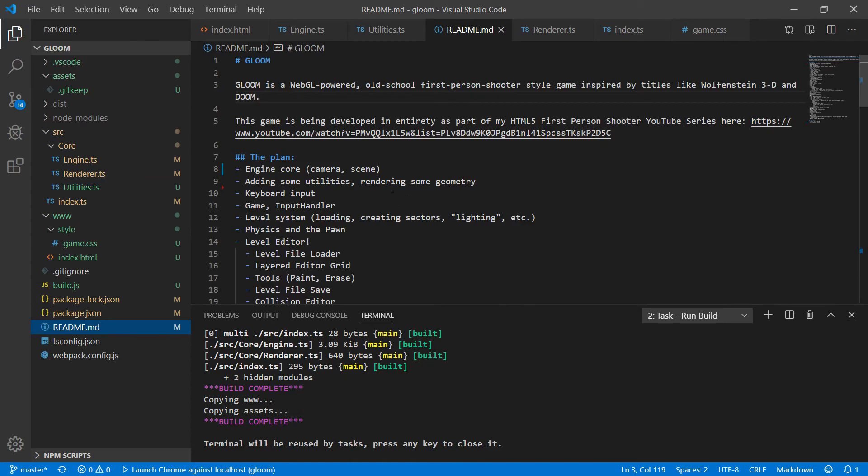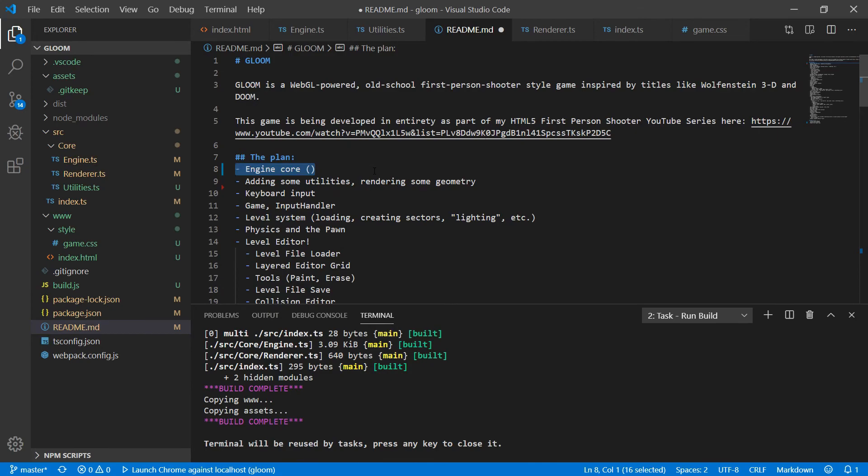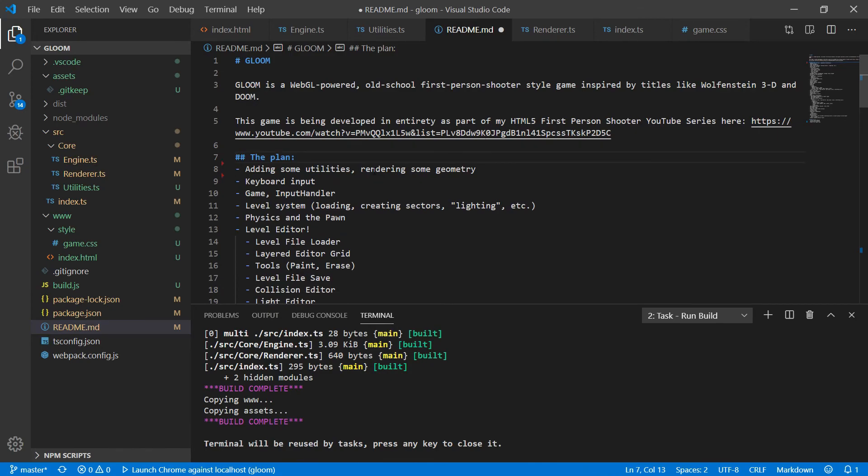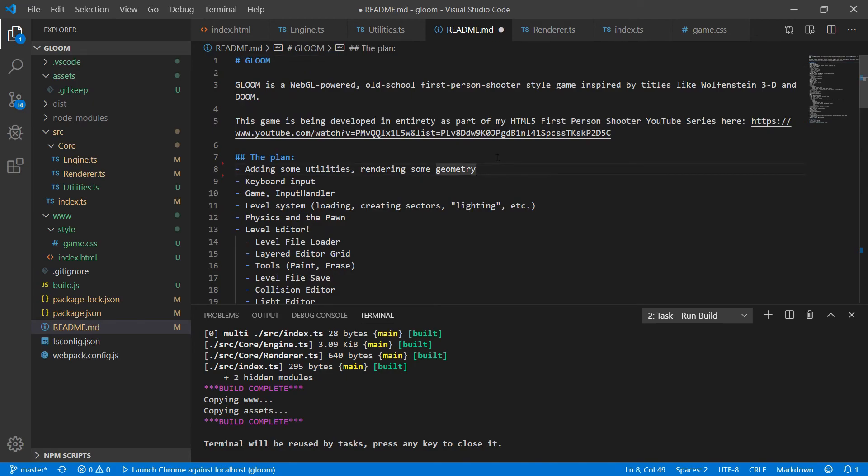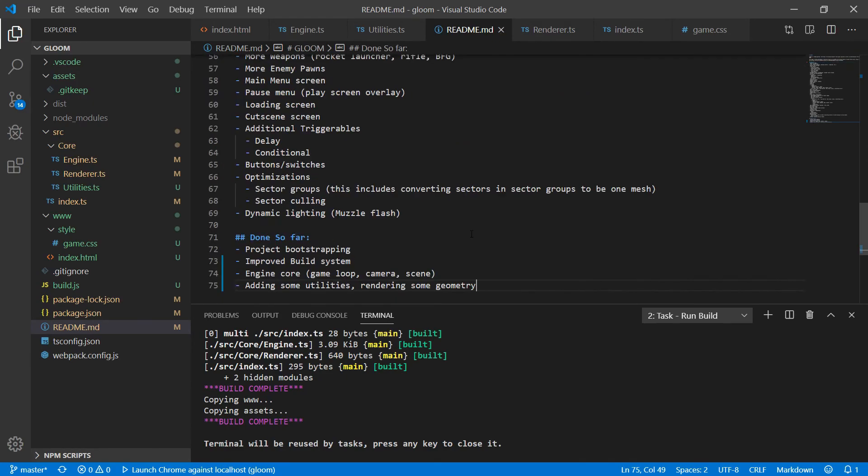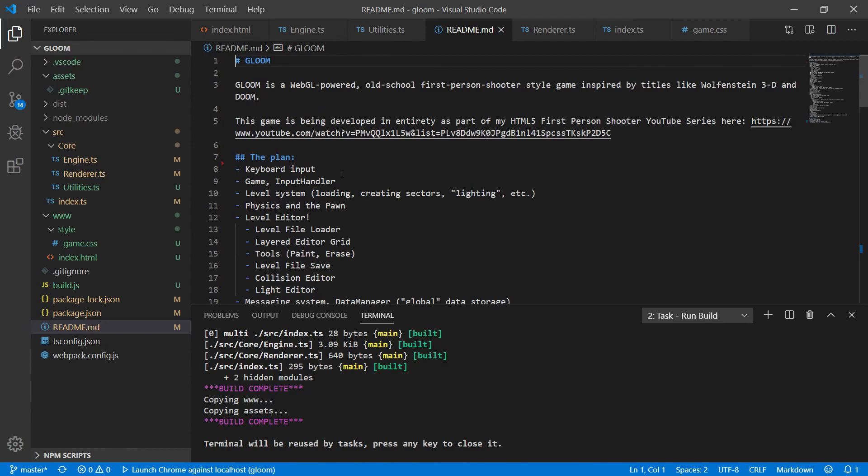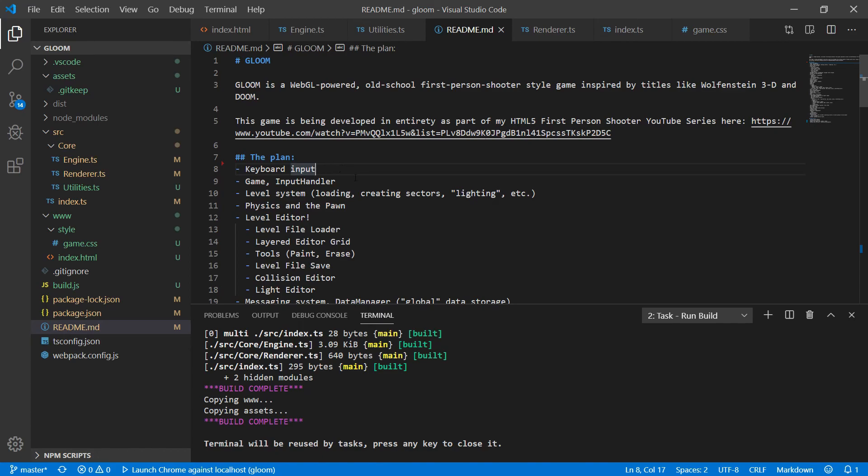Let's look at our readme file. So the engine core, the camera and the scene for now are done. So we can actually take those and move them down here. Those are complete. And we've also added some utilities and rendered some geometry. So we'll move those there. And I'm going to go ahead and keep this video short. And next time we're going to tackle some basic keyboard input. And that will allow us to move around the camera a little bit so that we actually have some interactivity with the window. So on that note, thank you guys so much for watching. Please like and subscribe, and I will see you guys next time.